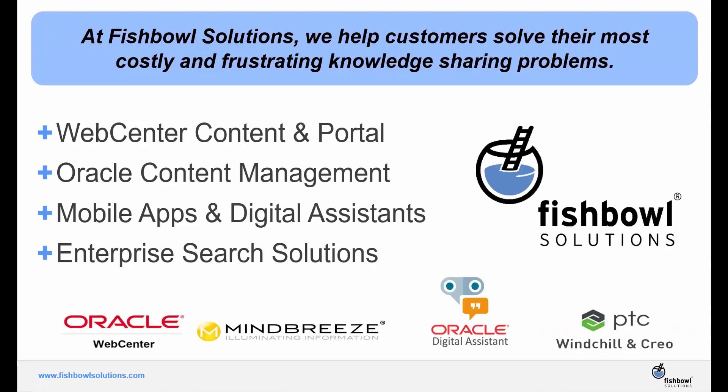So just a quick overview of Fishbowl solutions. Fishbowl's overall goal is to help customers solve their costly and frustrating knowledge sharing problems. Since 1999, we have been working with Oracle WebCenter, specializing in enterprise content management and portal solutions, helping organizations better manage, retain, and distribute content through enhanced desktop and mobile experiences.